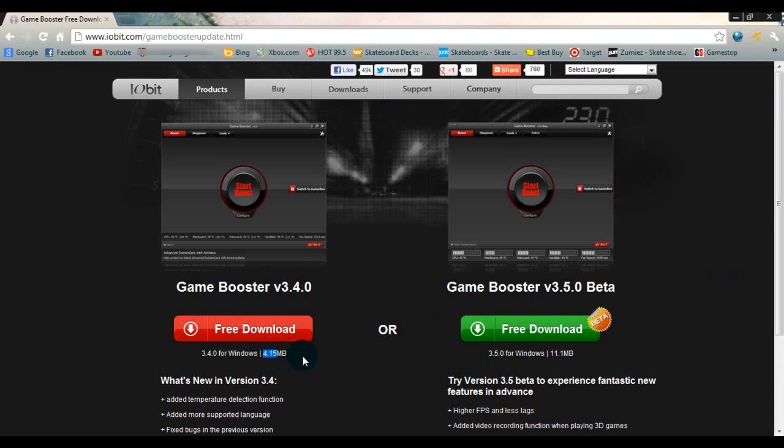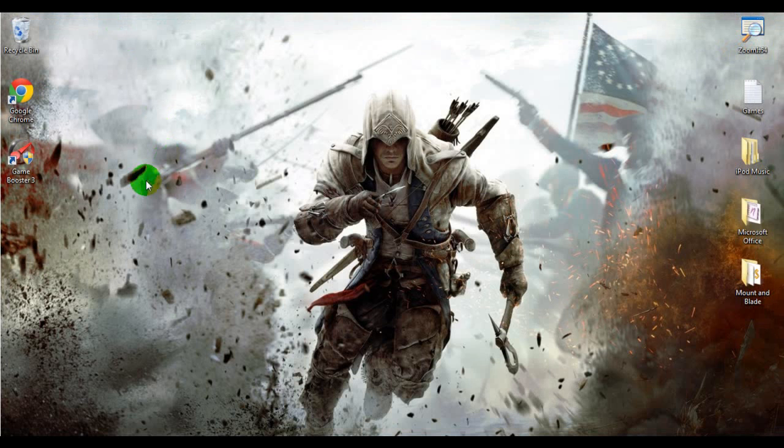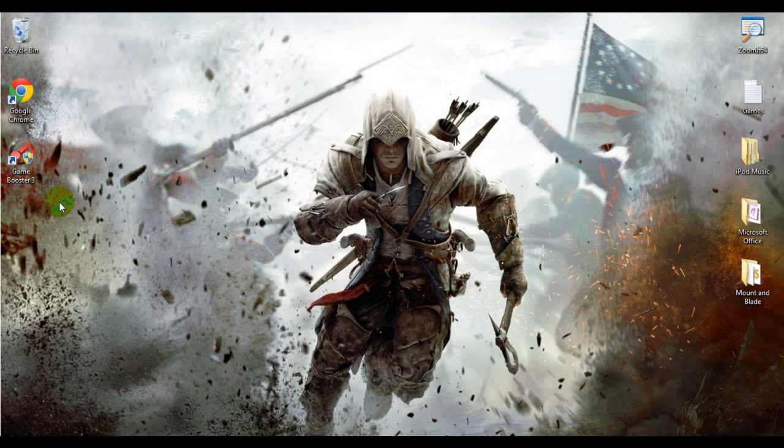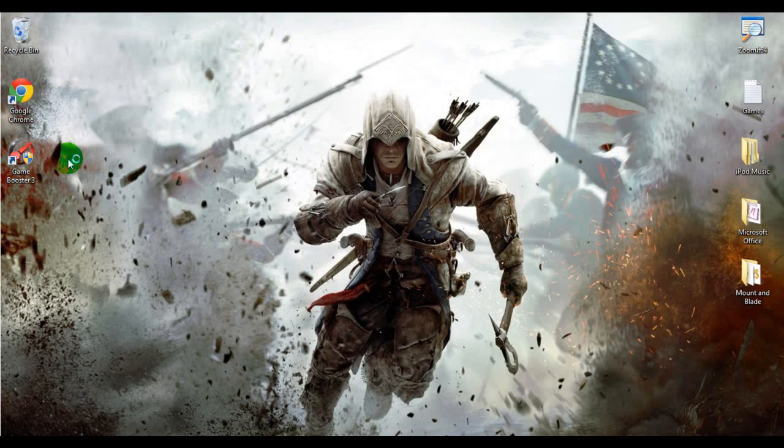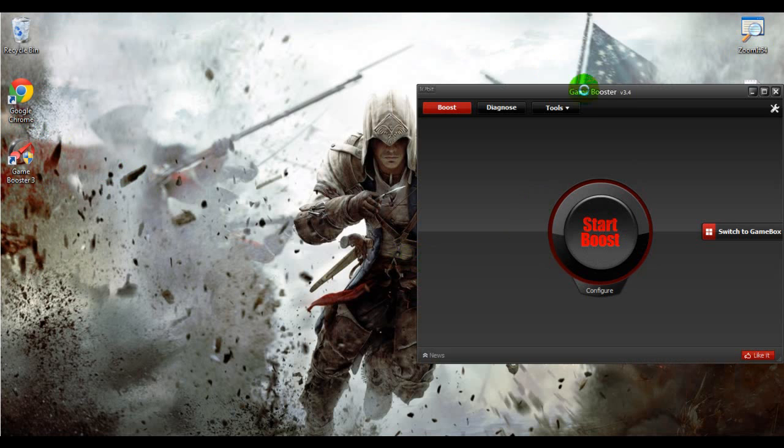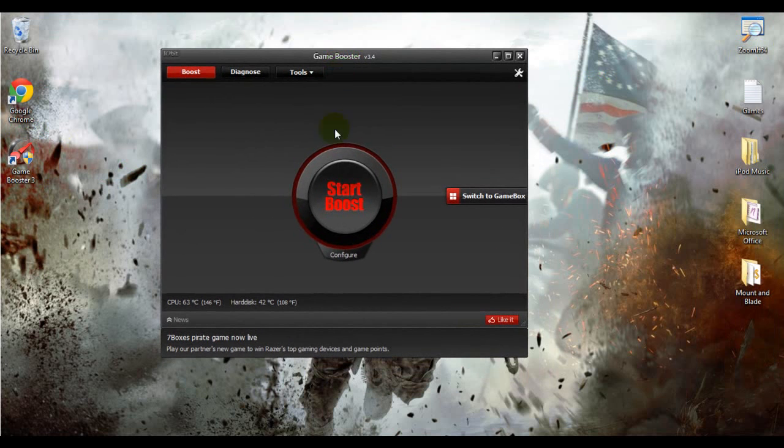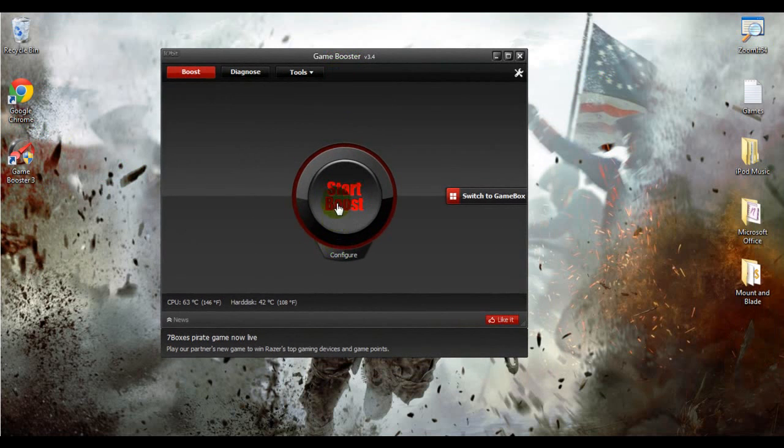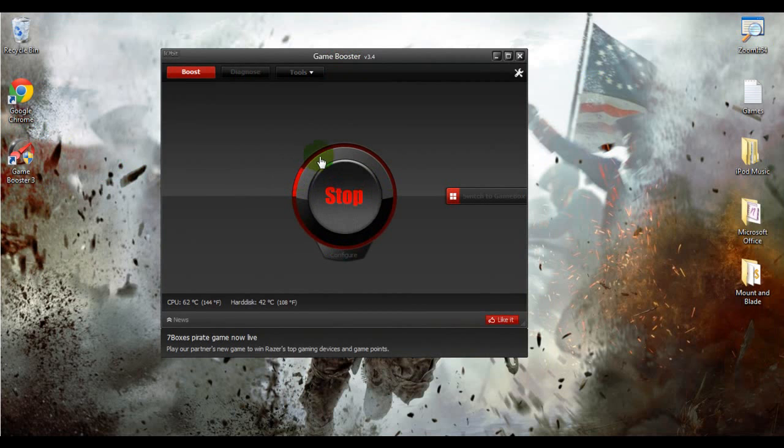So once you've downloaded it, it'll look like this, and you just open it up. Once it opens, just have to wait. Here it is, just wait till it loads up, and all you have to do is press start boost, and wait till this is done loading.